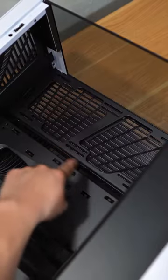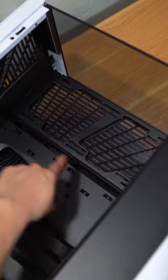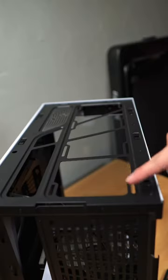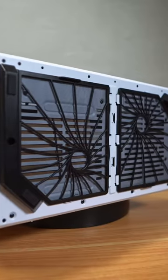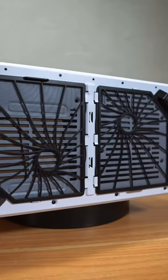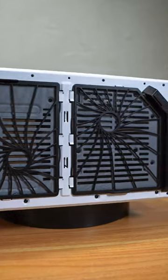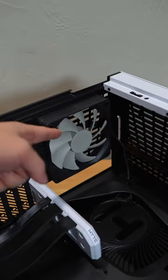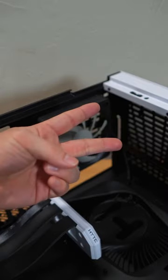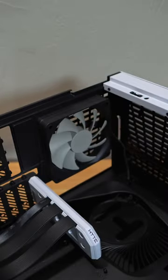For the side, you can mount two 140 millimeter fans. For the top, you can mount a 360 millimeter radiator. For the bottom, you can mount two 140 millimeter fans, and the back one 120 millimeter. The case comes with two.